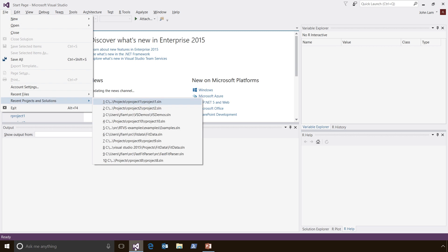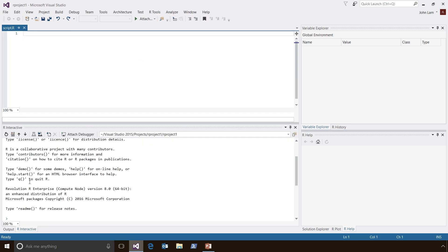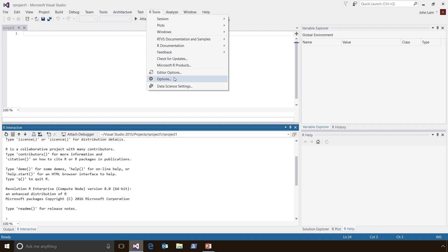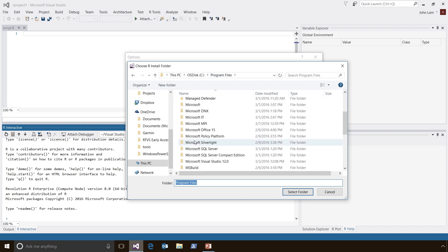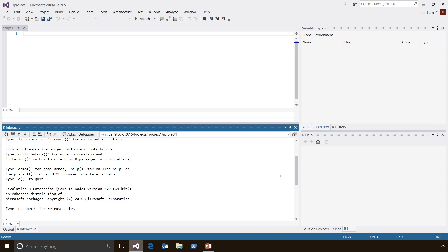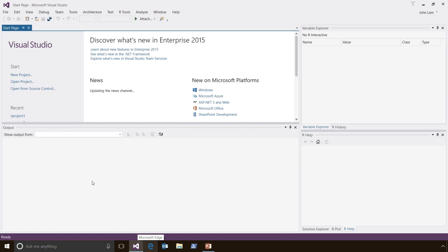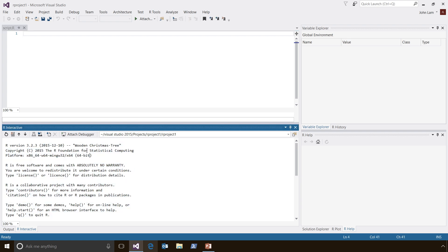If we reopen the project that we just had open before, we will see that we are now running the Microsoft R Server product. If you prefer to use CRAN R instead, switching is just as easy — go back to Options, click on R Engine, go to Program Files, R, and select the version of R that you want to use. You need to restart Visual Studio once again. After reopening the project, you can see that we are running CRAN R.